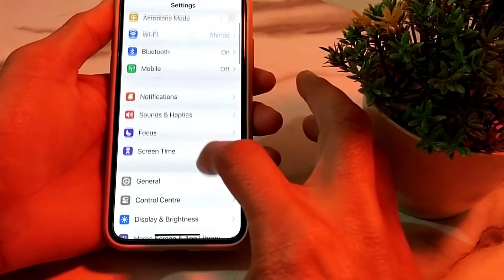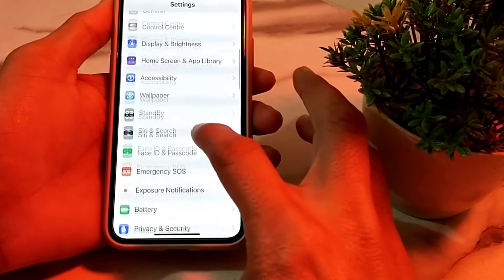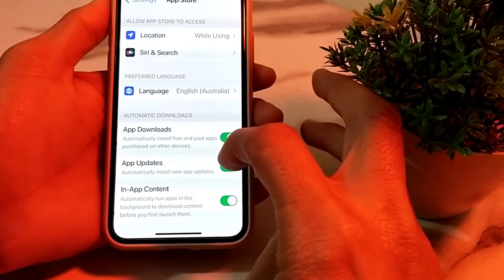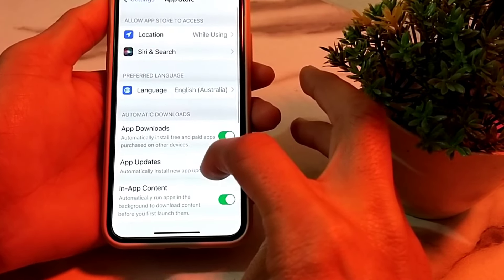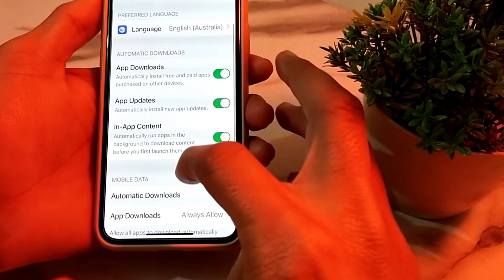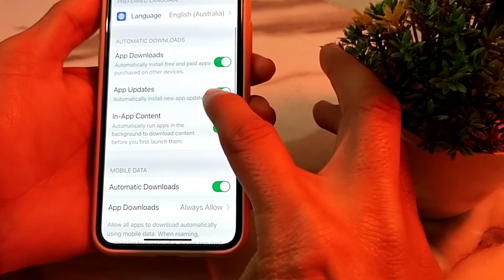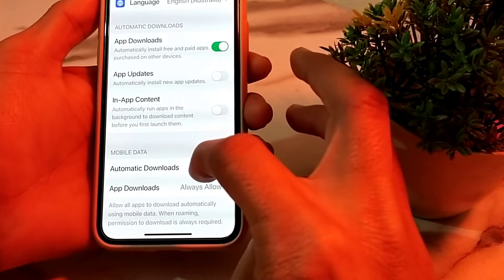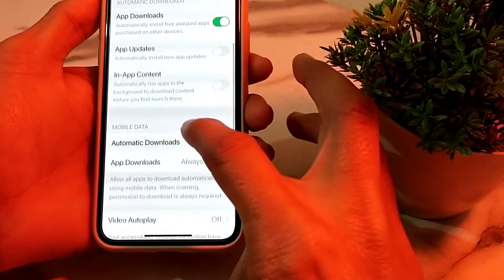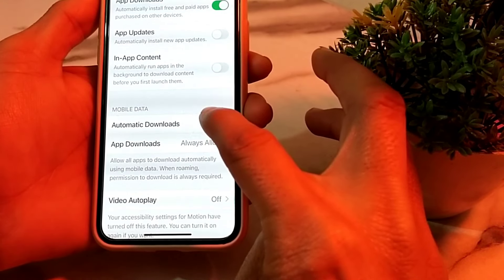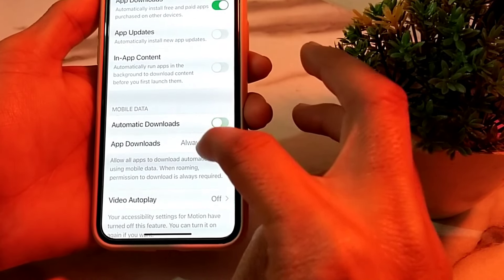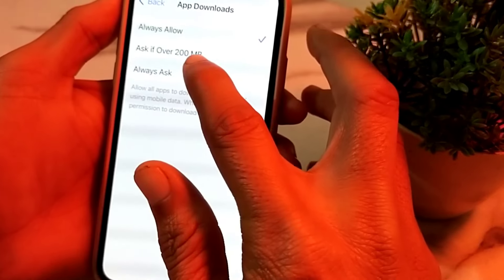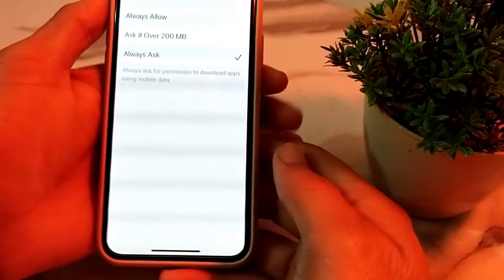After updating, open Settings again and scroll down, then tap on App Store. Scroll down and find the App Updates option — turn that off. Also turn off the next toggle, and under Automated Downloads, turn that off as well. For the 'Always Allow' option, select 'Always Ask' instead.